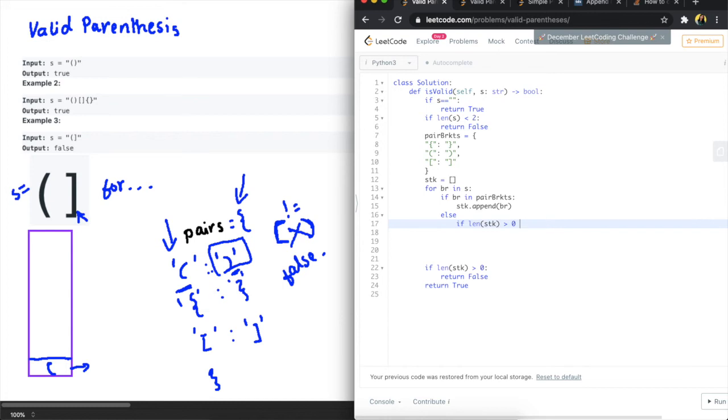Or sorry if it is equal to zero that's when we want to return false.